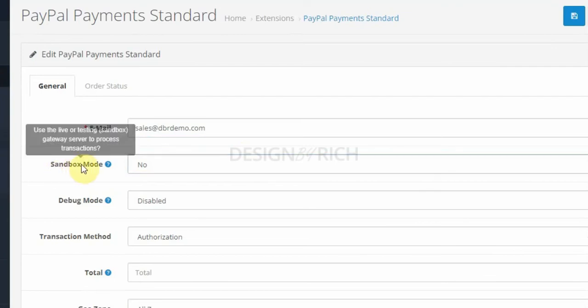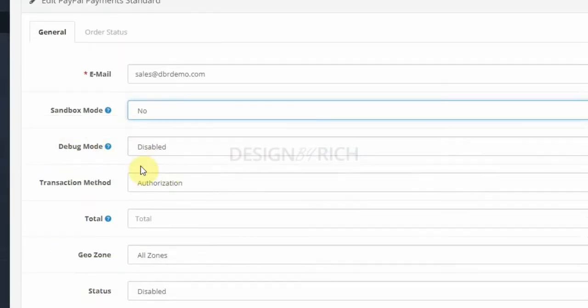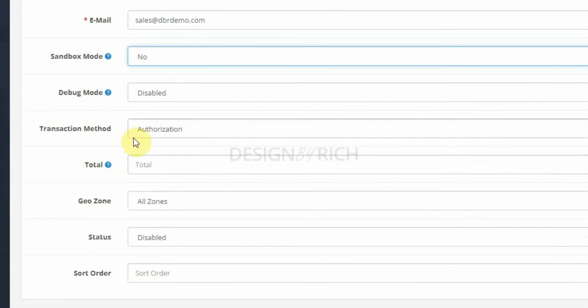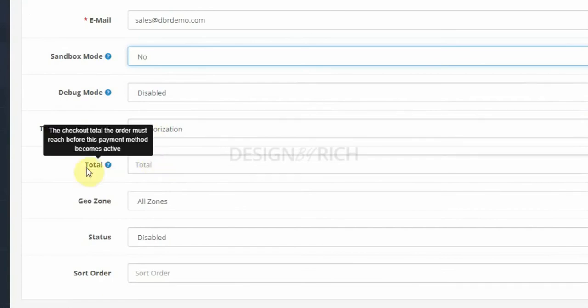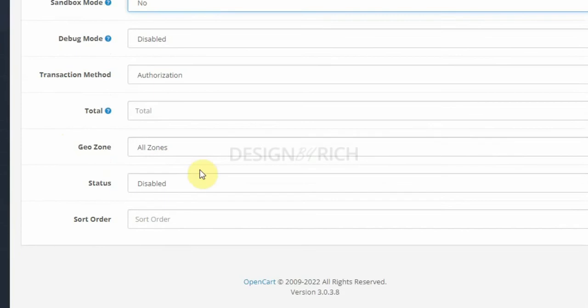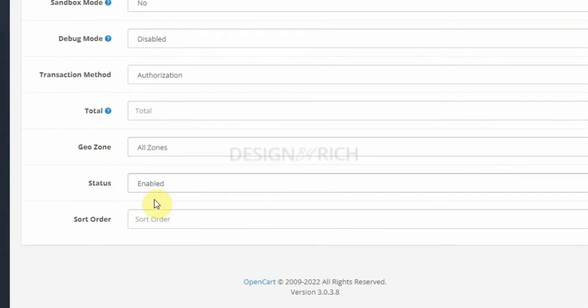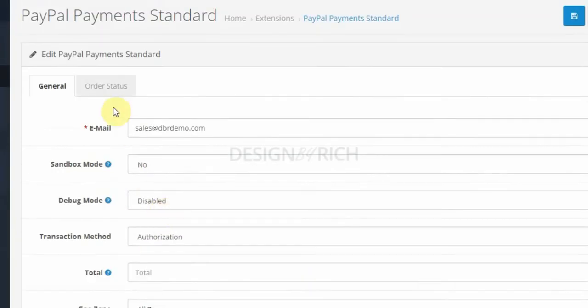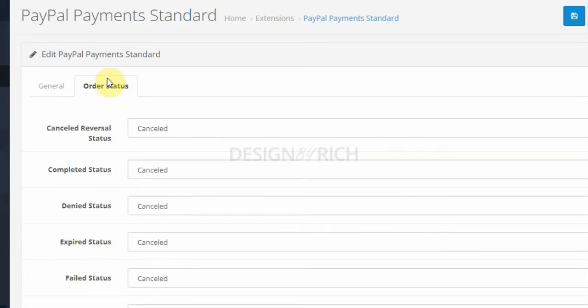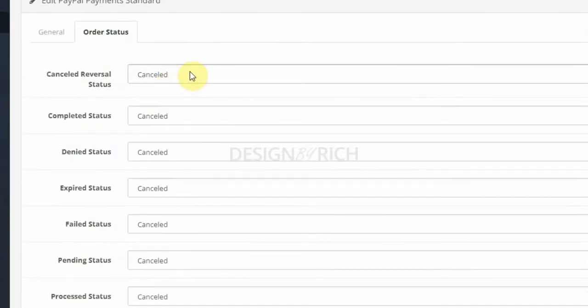Choose the sandbox mode, say no. Debug. Order total that must be reached before this payment method is active, leave it empty. All zones, enable, sort order three.